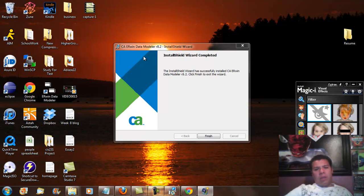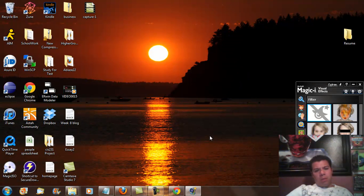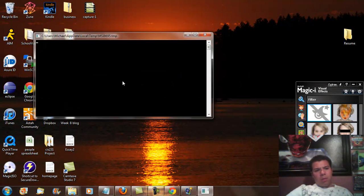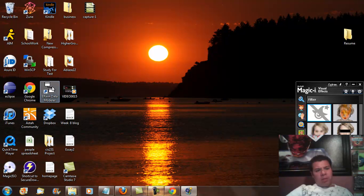So right now what has just happened is it just basically finished, and I will go ahead and finish the install. Now ERwin is on my desktop, so I'm going to go ahead and run it. And this is what it's going to look like.